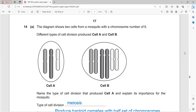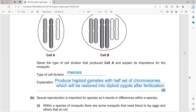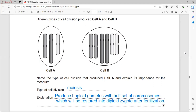The diagram shows two mosquito cells with chromosome number six. Cell A has three chromosomes - it is a haploid cell. Cell B has six chromosomes - it is a diploid cell. The type of cell division producing cell A is meiosis, because the chromosome number is halved.